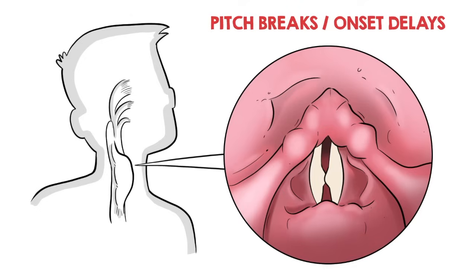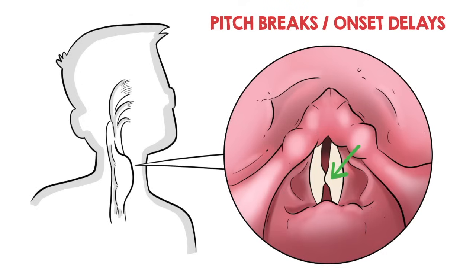Such small bumps typically include vocal cord nodules, polyps, and cysts, but can more rarely even be a small cancerous growth. These bumps are most noticeable when singing very quietly in the high range.